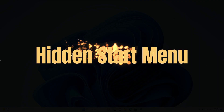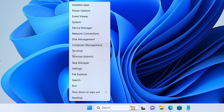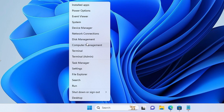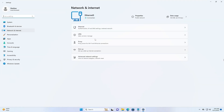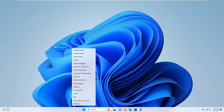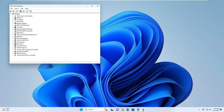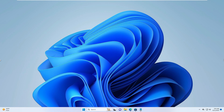The fifth tip is a very exciting feature — opening the hidden start menu. If you right-click on the Windows icon, you can see a lot of features: Installed Apps, Power Options, Event Viewer, System, Device Manager, Network Connection, and Disk Management. Many Windows 11 users struggle to find these options. For example, clicking Network Connection shows your network connections, and Device Manager lets you update all your drivers.